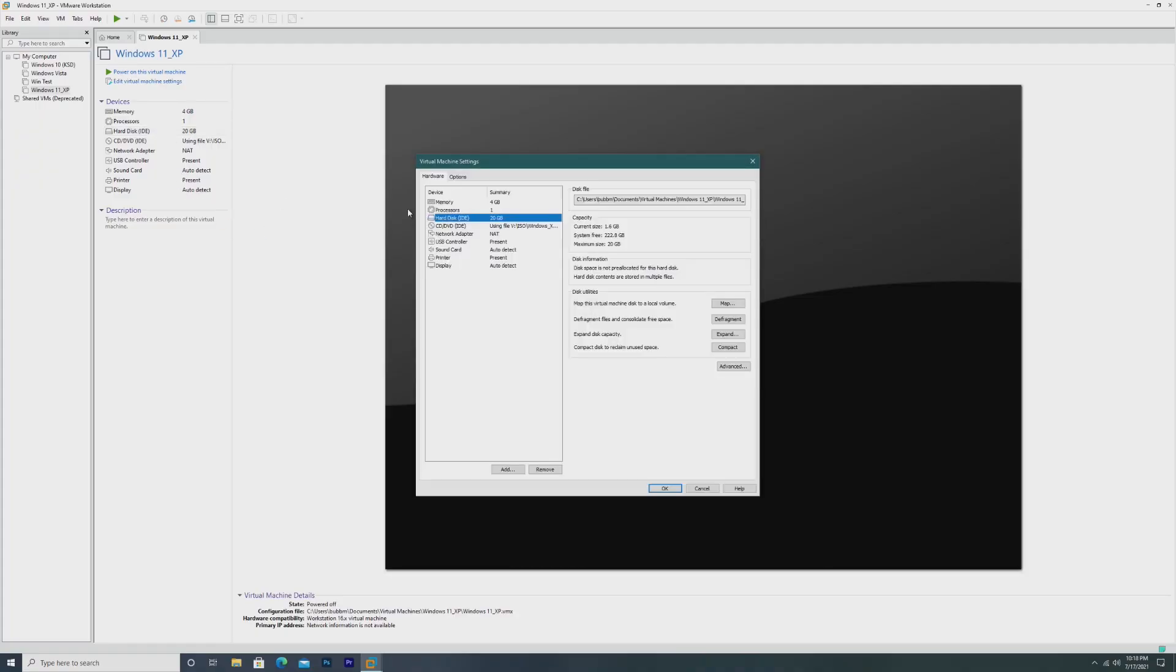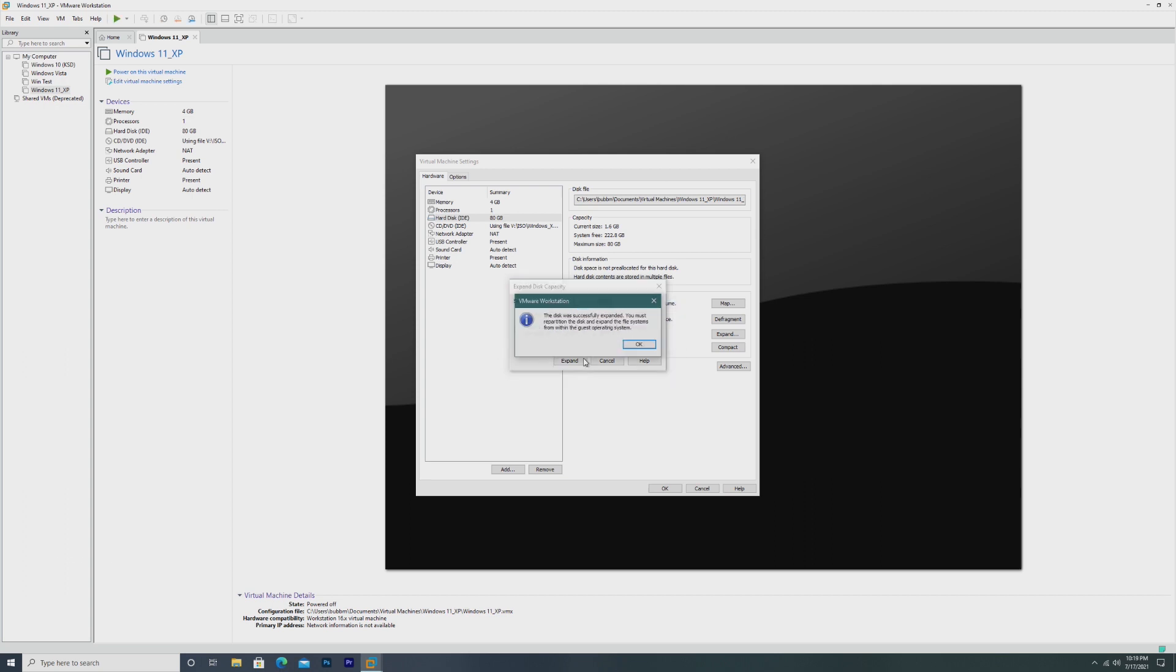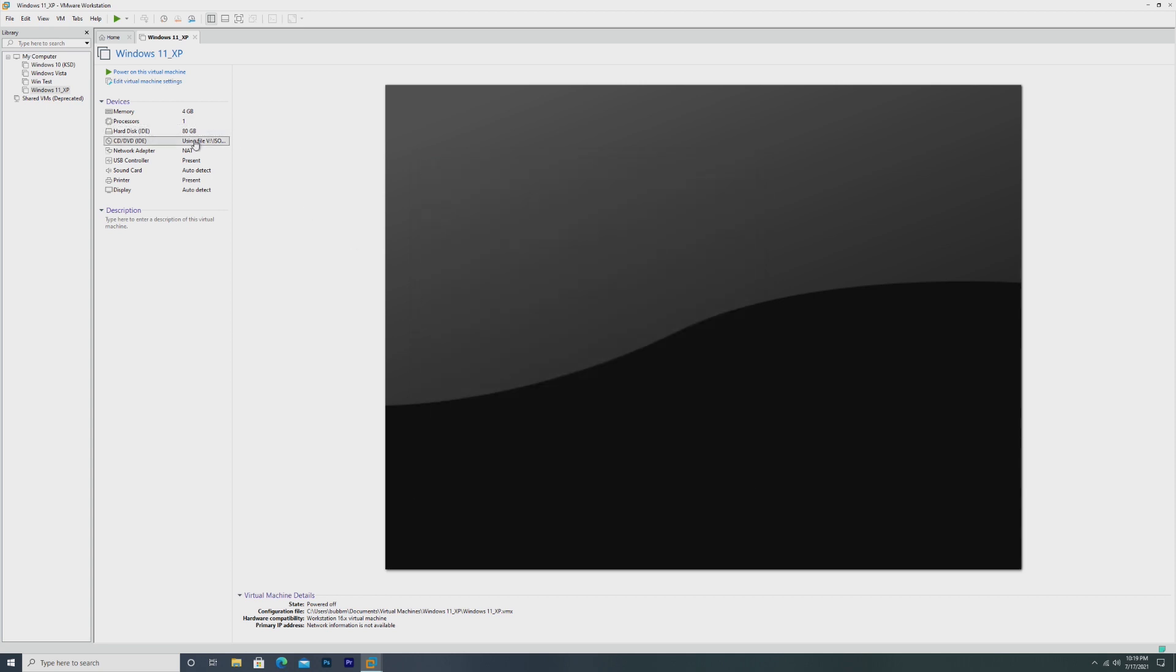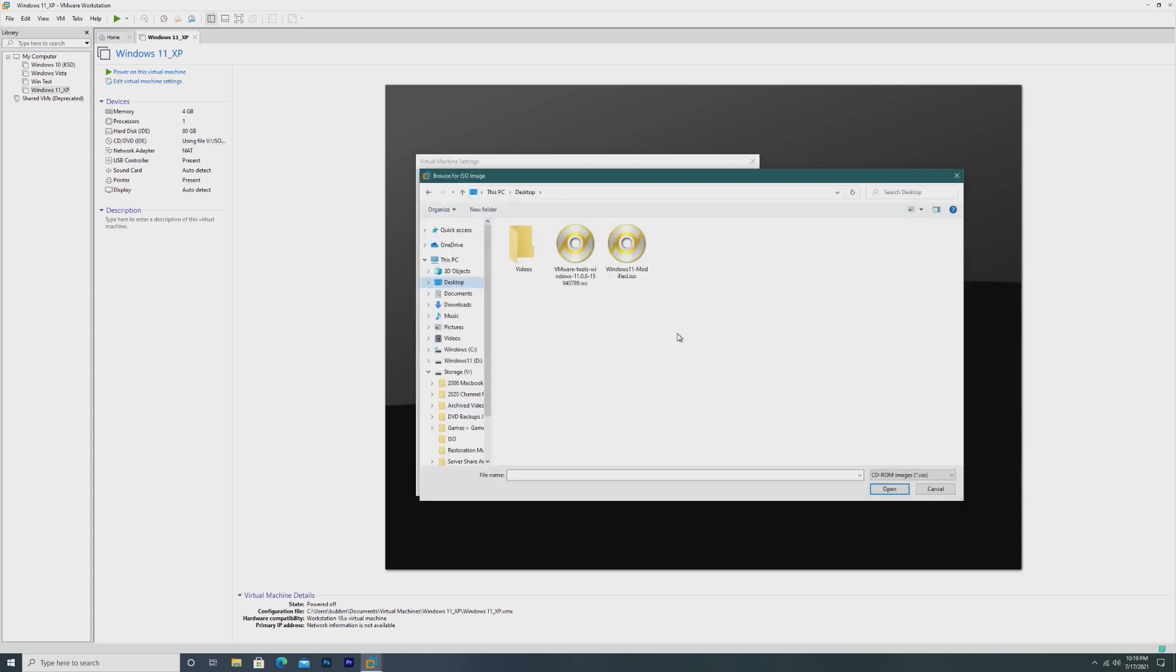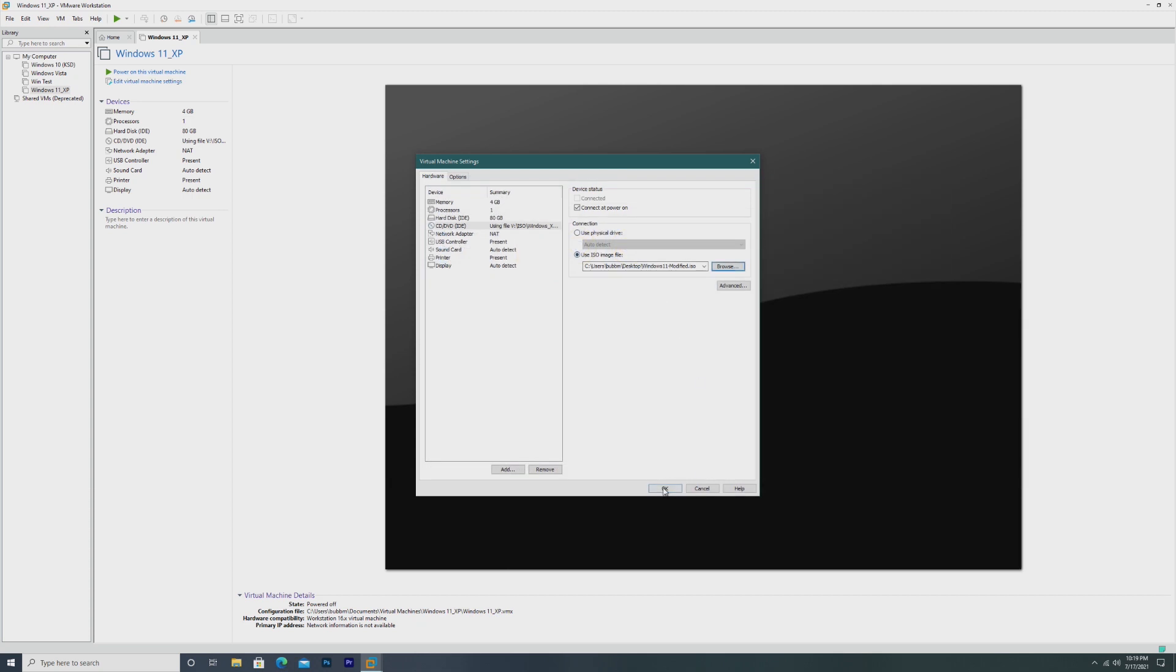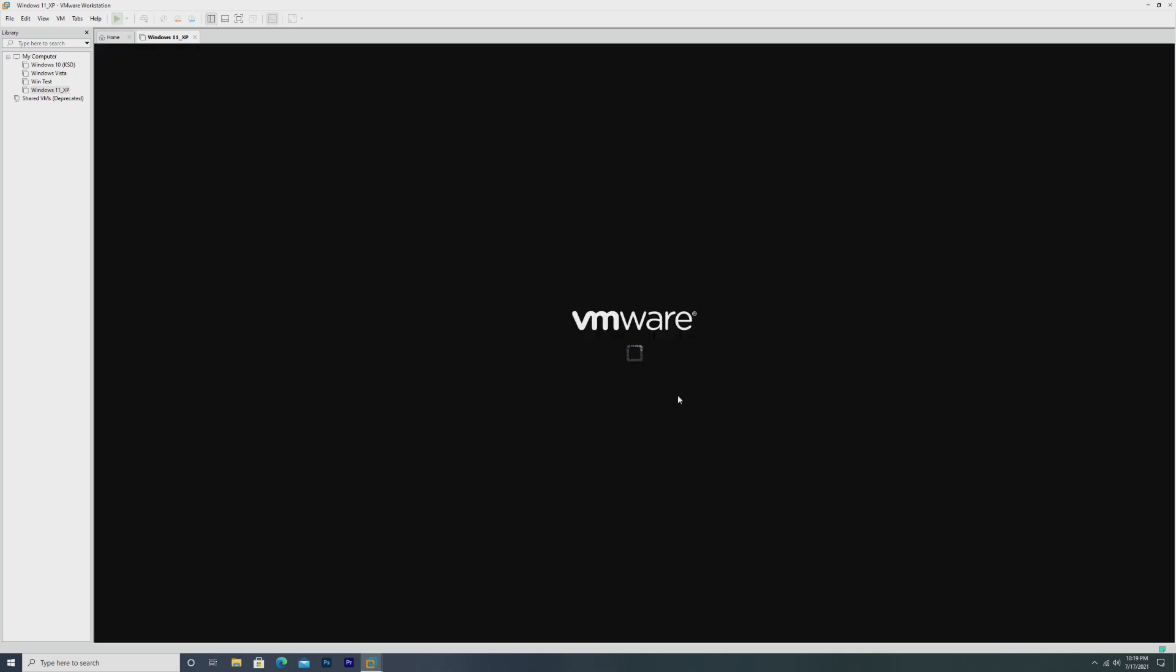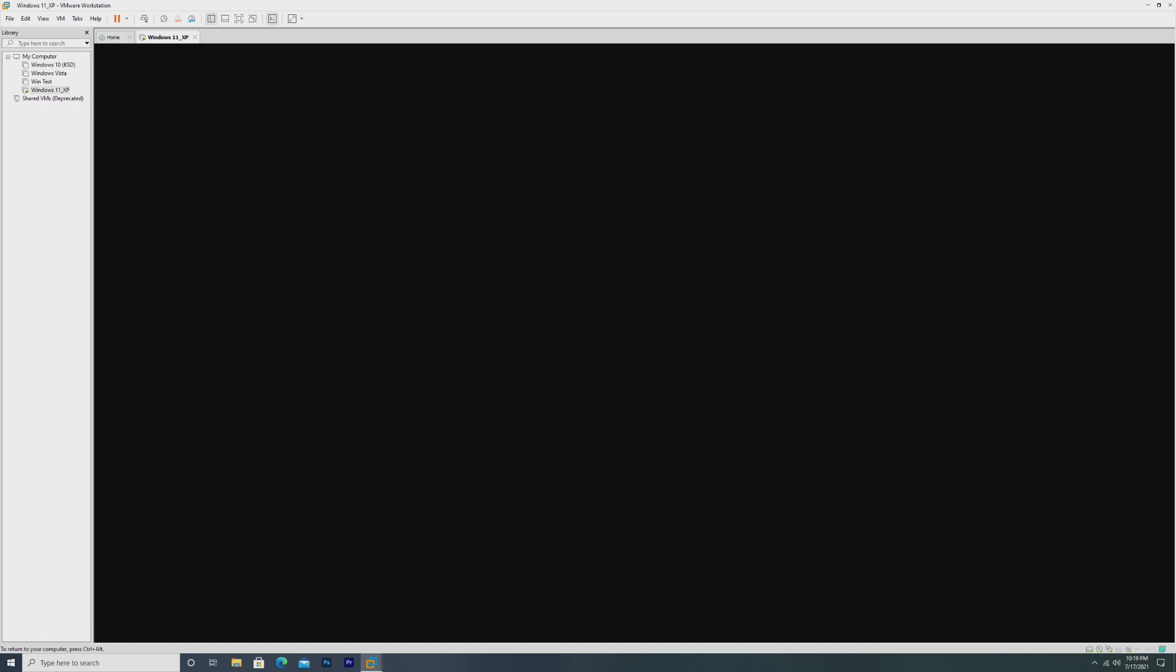So we're going to click on the IDE drive and click expand and then change our maximum disk size to 80 gigabytes because it currently is at 20 and we want to add 60 so maximum is going to be 80. Once we click expand, it will say we have to repartition the disk and expand file systems, which is exactly what we want. We're going to switch the ISO to our Windows 11 modified that we just created and power on the machine and boot into the boot menu and then choose CD-ROM.